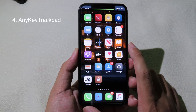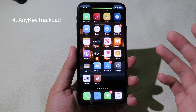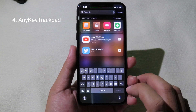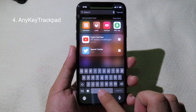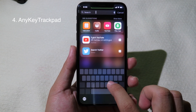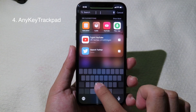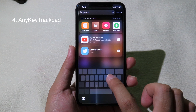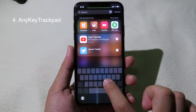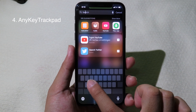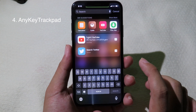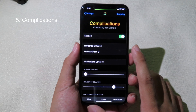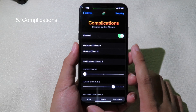Any Key Drag Pads is a tweak that allows you to enter drag pad mode by holding any key on your keyboard. You can hold the space key or any other key to go into drag mode — without needing to use force touch.